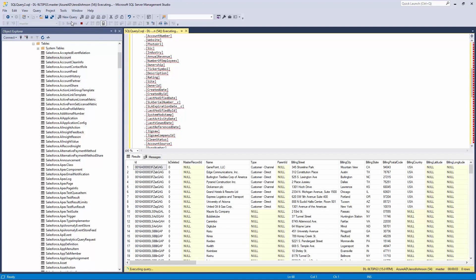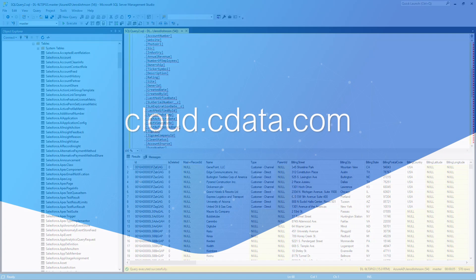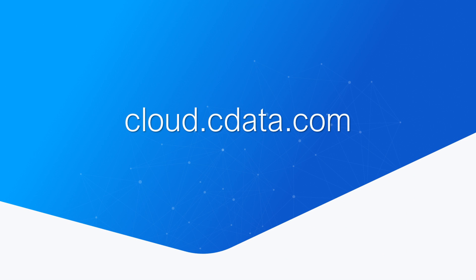And that's everything you need to know to establish real-time connectivity between your Salesforce data and your SQL Server database. To get started with CData Connect Cloud, visit cloud.cdata.com and sign up for a free trial. Thanks for watching, and as always, you can find more resources at cdata.com.